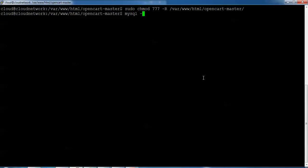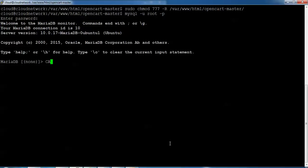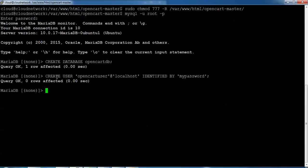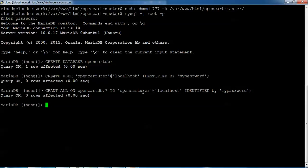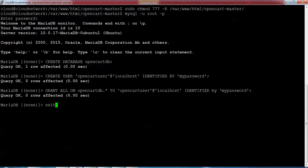Now logging into MySQL: mysql -u root -p, then enter the MySQL password. Creating the database: CREATE DATABASE opencart_db; — press Enter. Then: CREATE USER 'opencart_user'@'localhost' IDENTIFIED BY 'mypassword'; — you can change the username and password. Next: GRANT ALL PRIVILEGES ON opencart_db.* TO 'opencart_user'@'localhost'; then type 'exit' or 'quit' to leave MySQL.